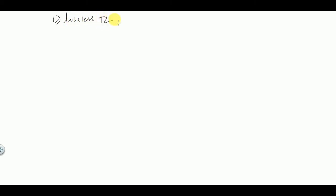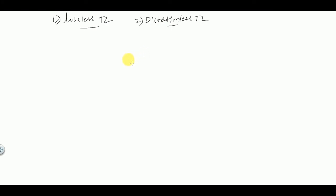Hello everyone, welcome back. In this video we are going to learn about two important transmission line characteristics: one for lossless transmission line and second for distortionless transmission line. Before going to the video, a small request — if you are first time to my channel, please consider subscribing.